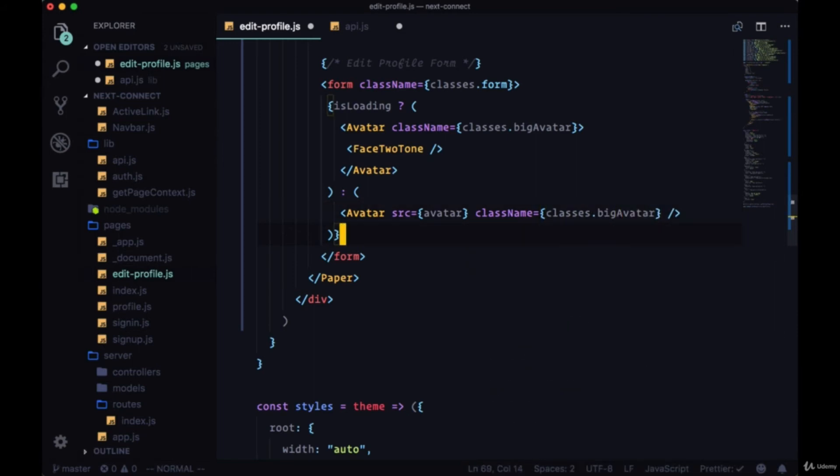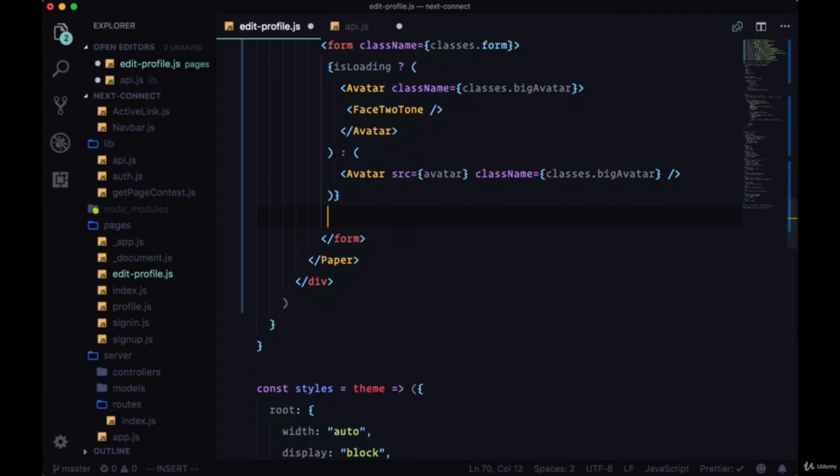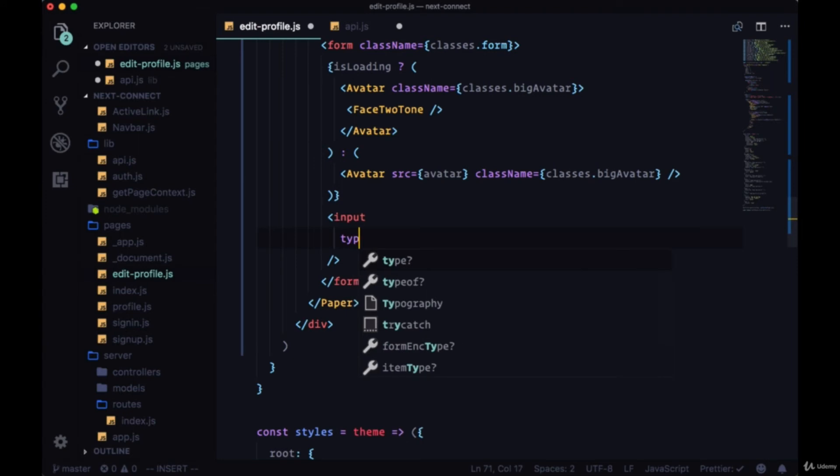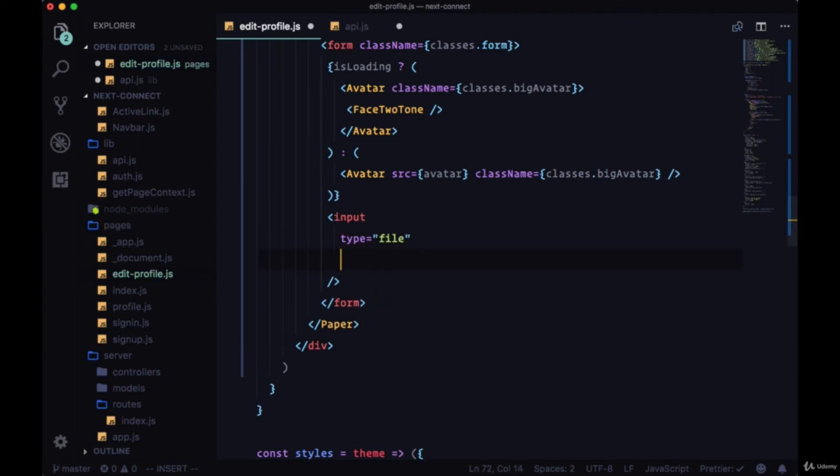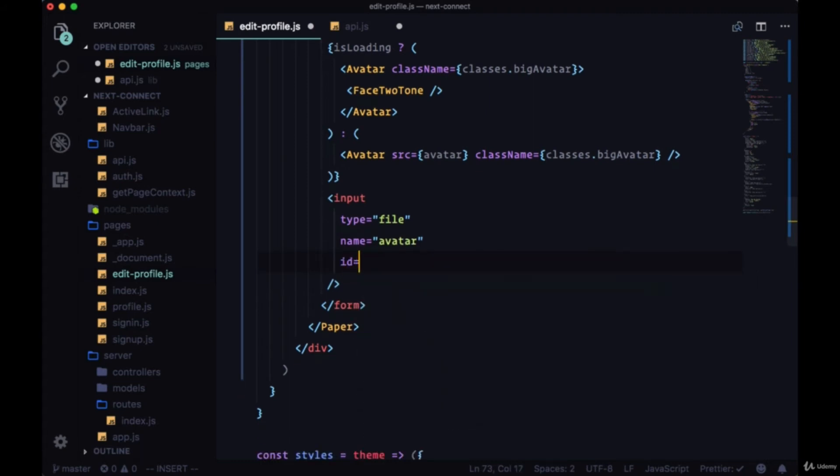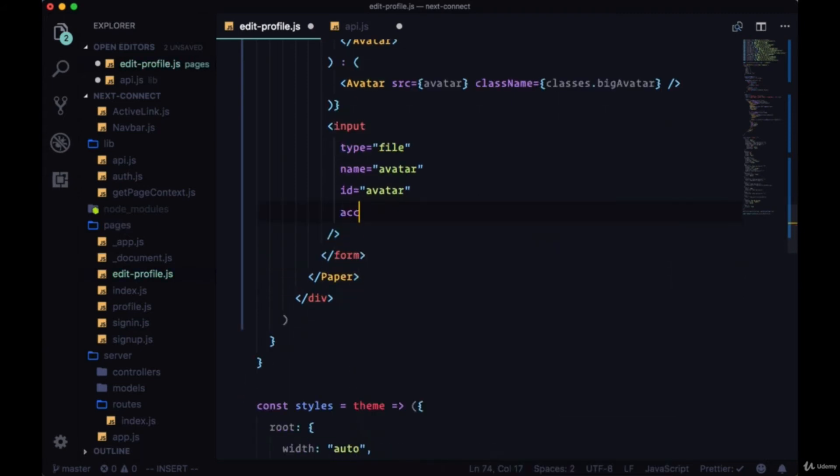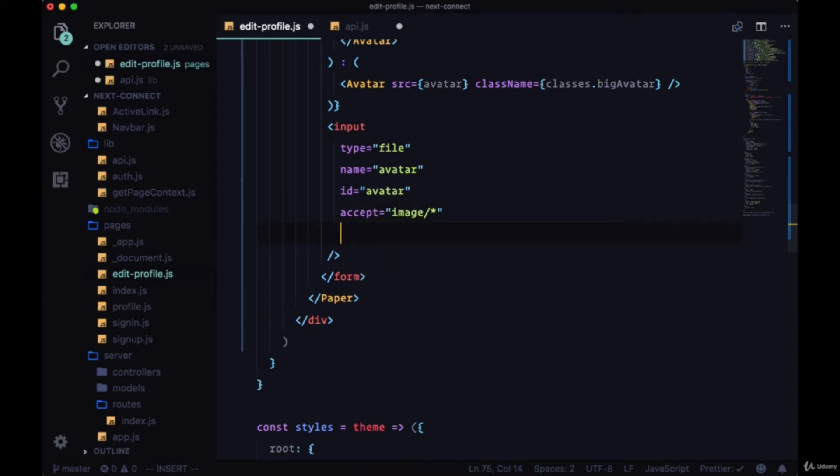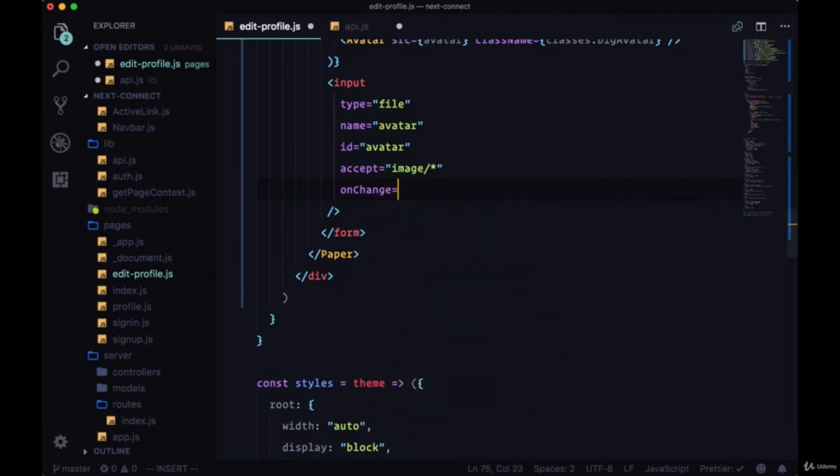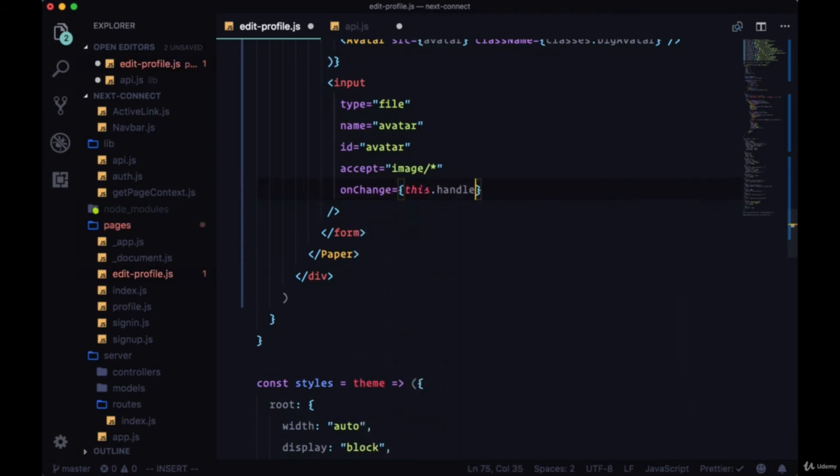And then underneath this conditional, we're going to add an input that will allow us to update our avatar. So it'll be of type file, the name will be avatar, id.avatar. It's going to accept only image files, so we can say image slash and then anything. Our onChange will reference this.handleChange, which we'll create.